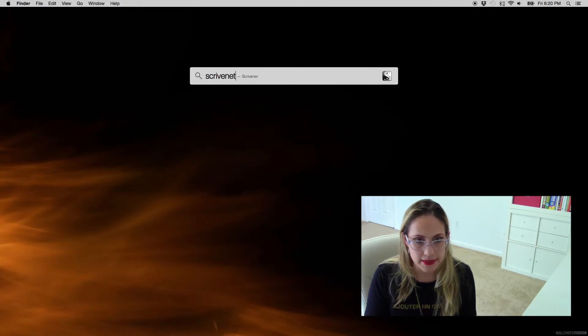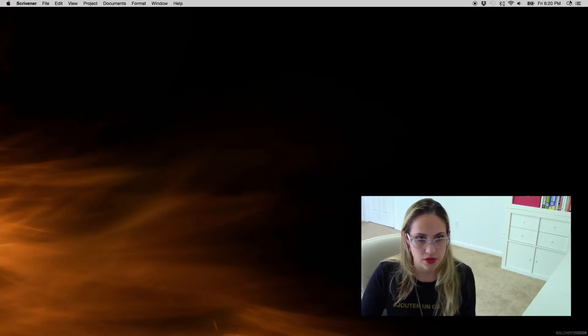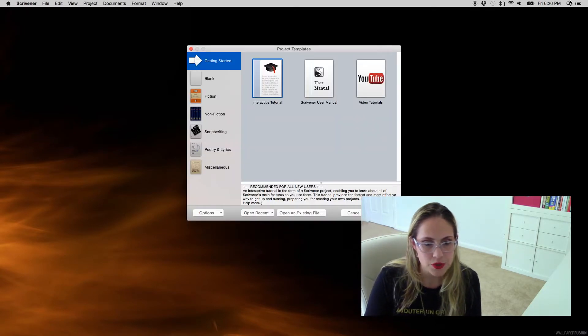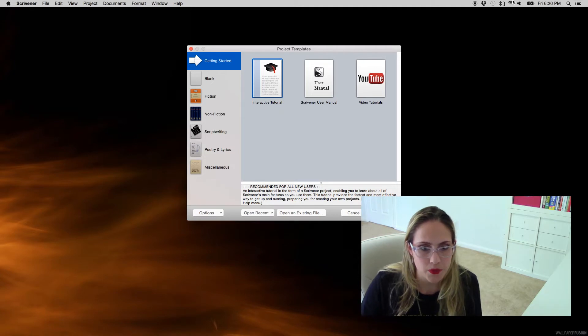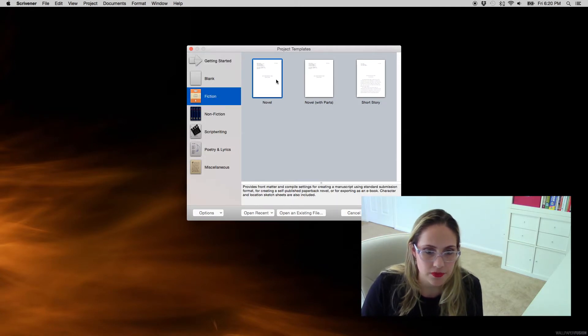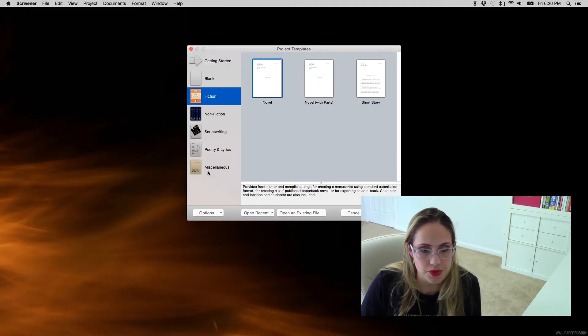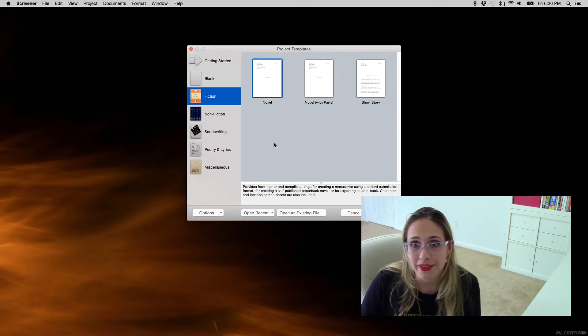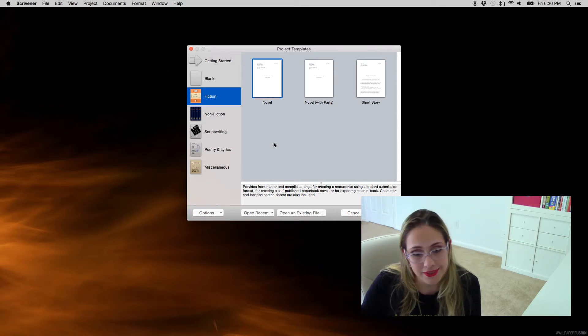So first thing you're gonna open it. I use the Mac version. So I'm gonna select Fiction, Novel. Of course you have tons of options but that's what I write. I write Novel so.